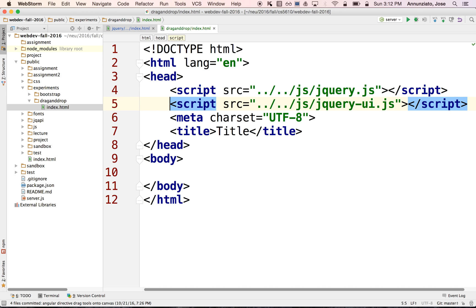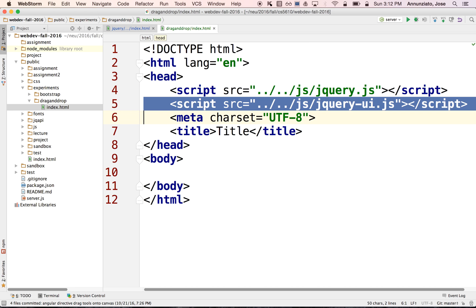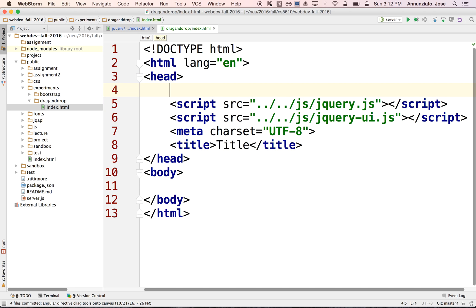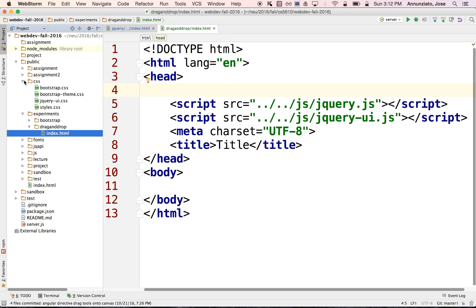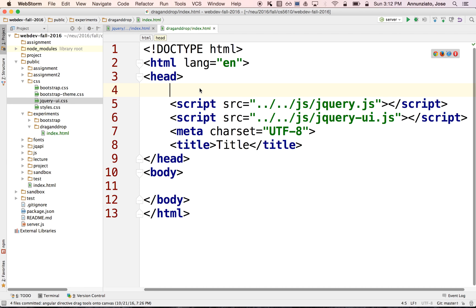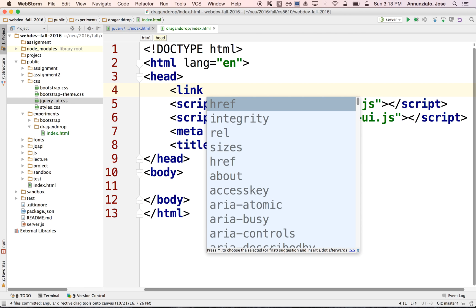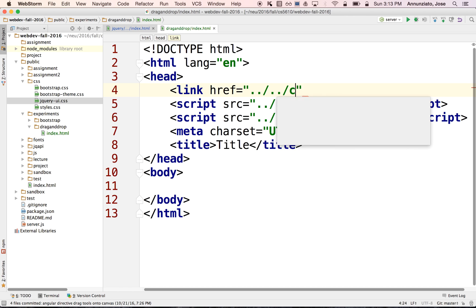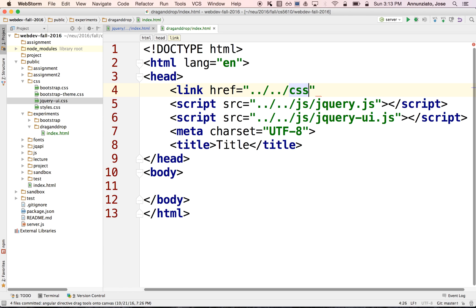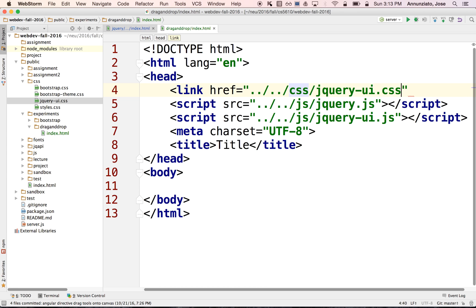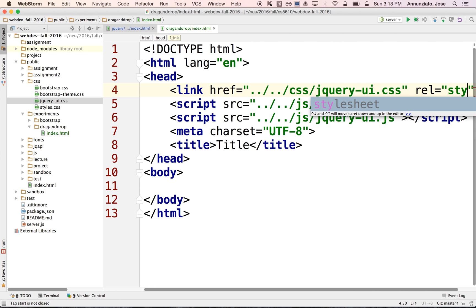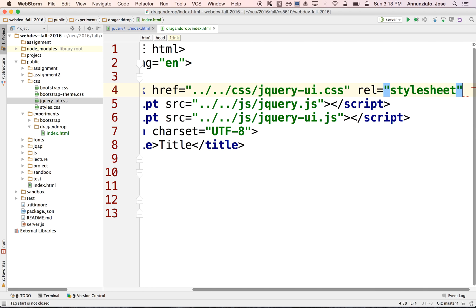And the jQuery UI library depends on a stylesheet, the jQuery UI CSS stylesheet, which we have under here, jQuery UI CSS. So let's link that. We'll say link href. We'll go up one, twice. Then we're going to go down the CSS directory. And then we're going to load the jQuery UI CSS and say that this is a stylesheet.